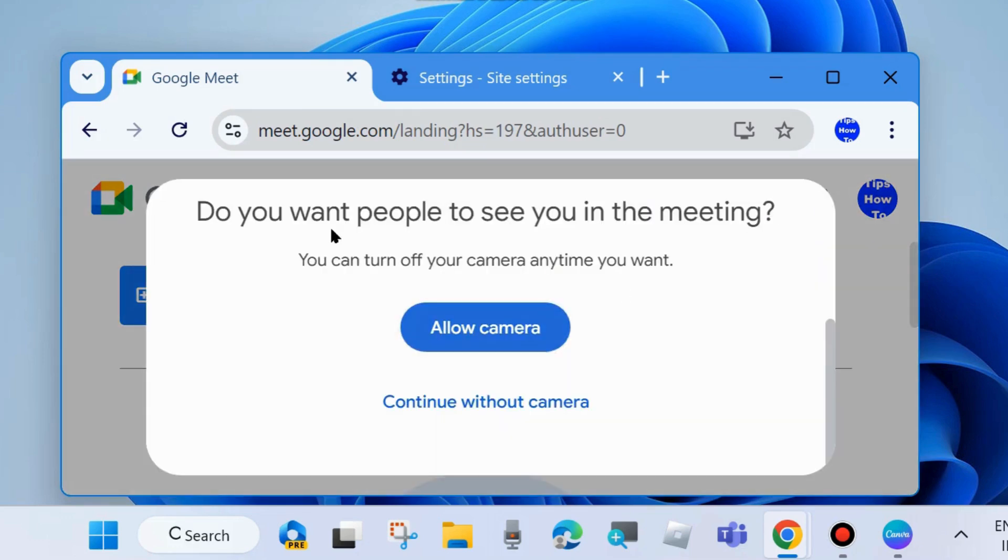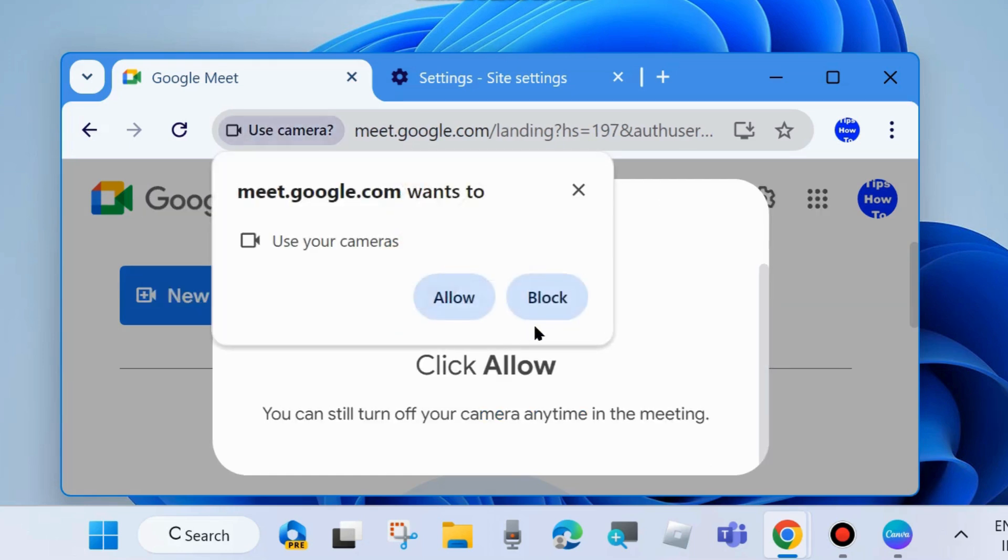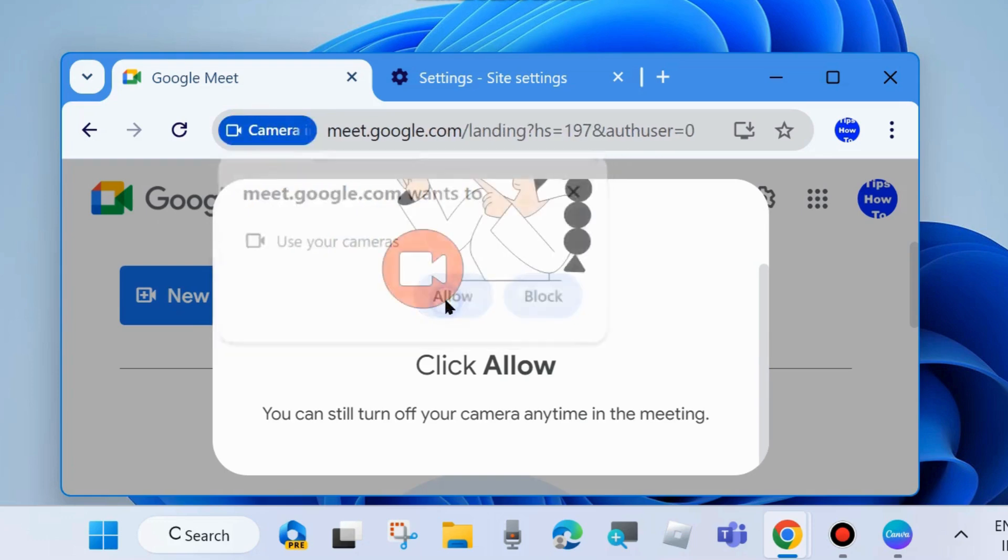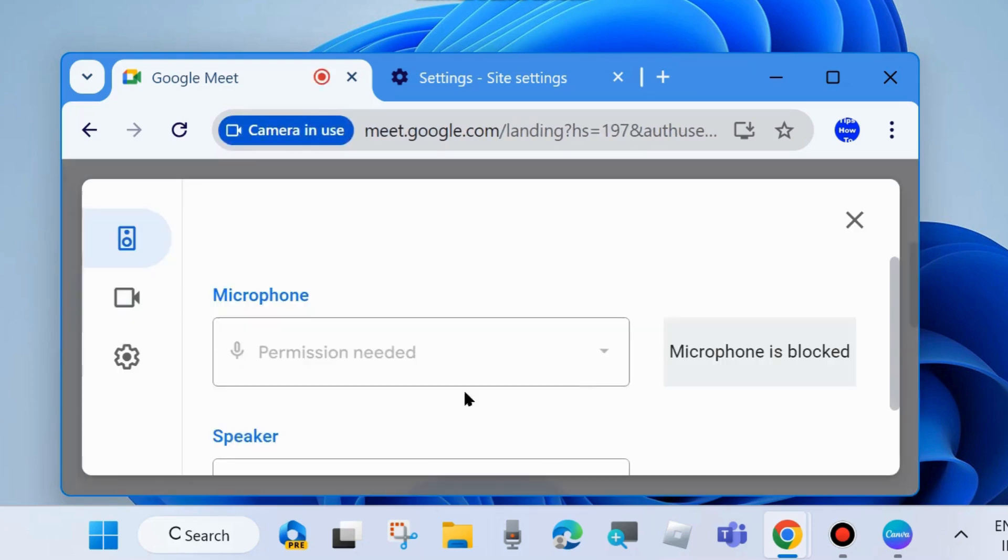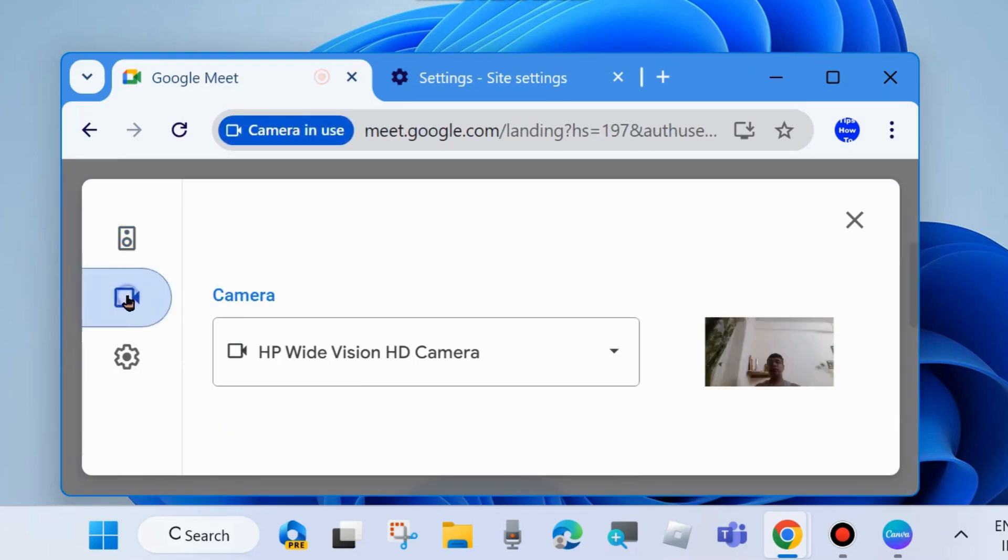You will find the pop-up window. Choose Allow for camera and your camera is now active.